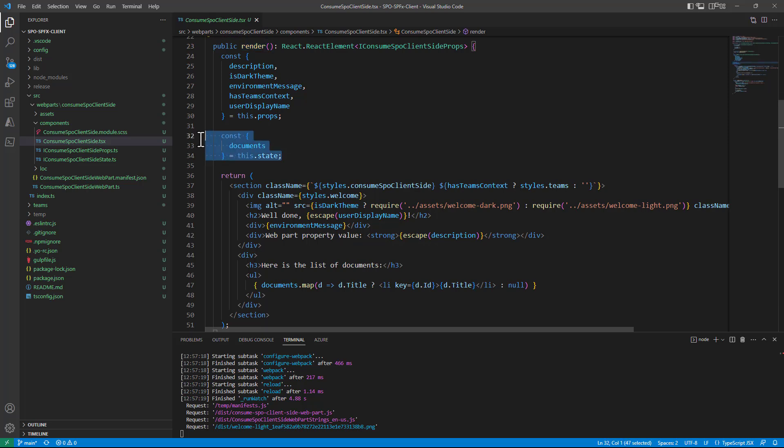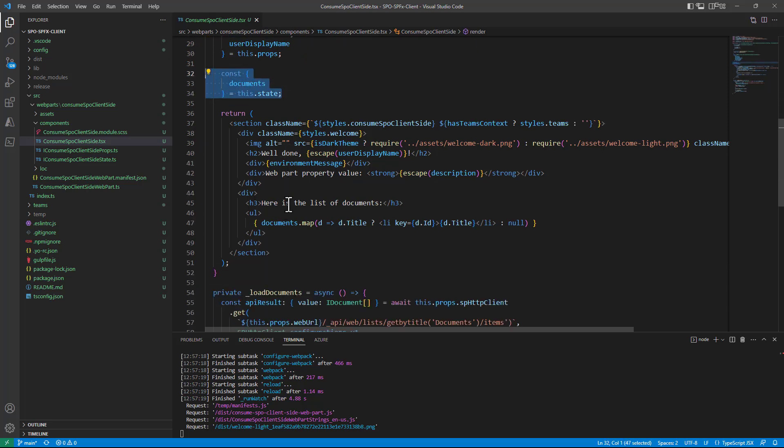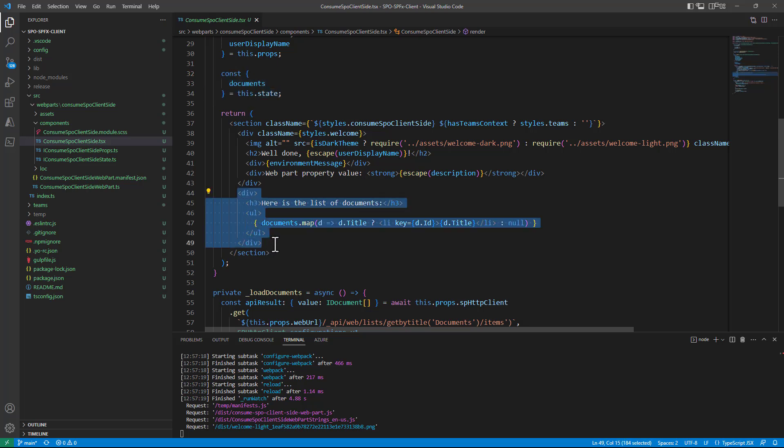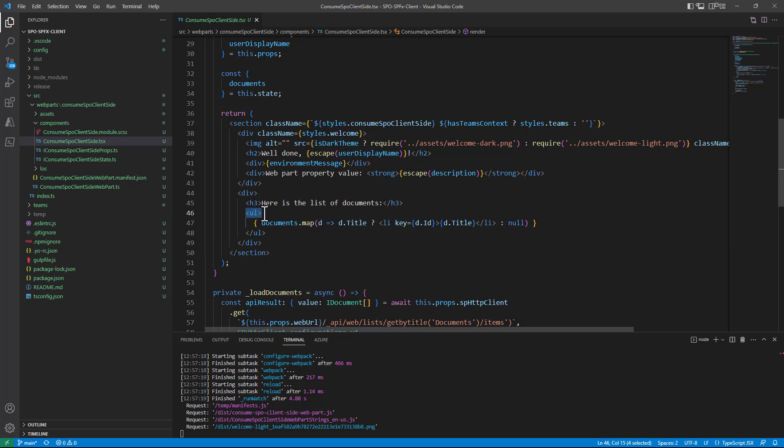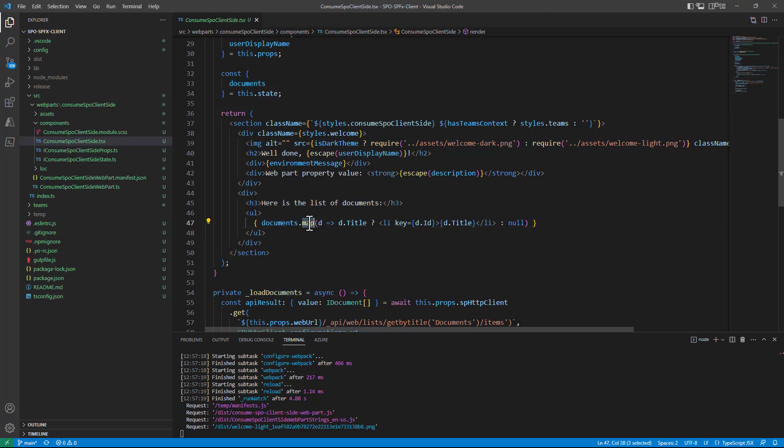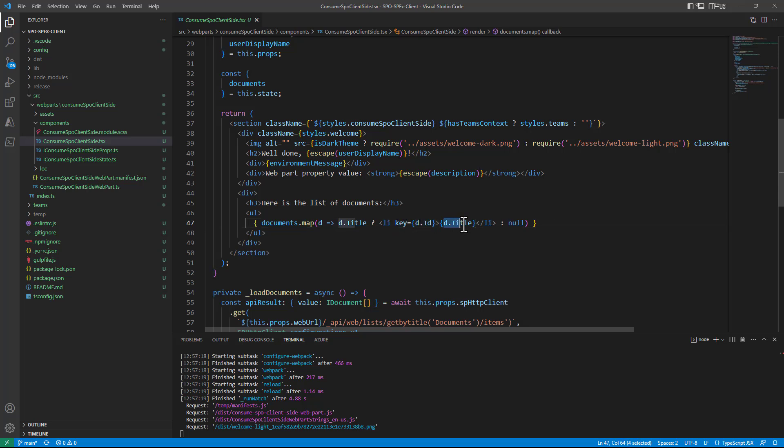I can get the documents from the state and in the return of the content of the render method I can simply say that I want to have an unordered list in HTML and for every document in the documents array that I have in the state I want to map it to a list item with key equal to the ID and content text content equal to the title.